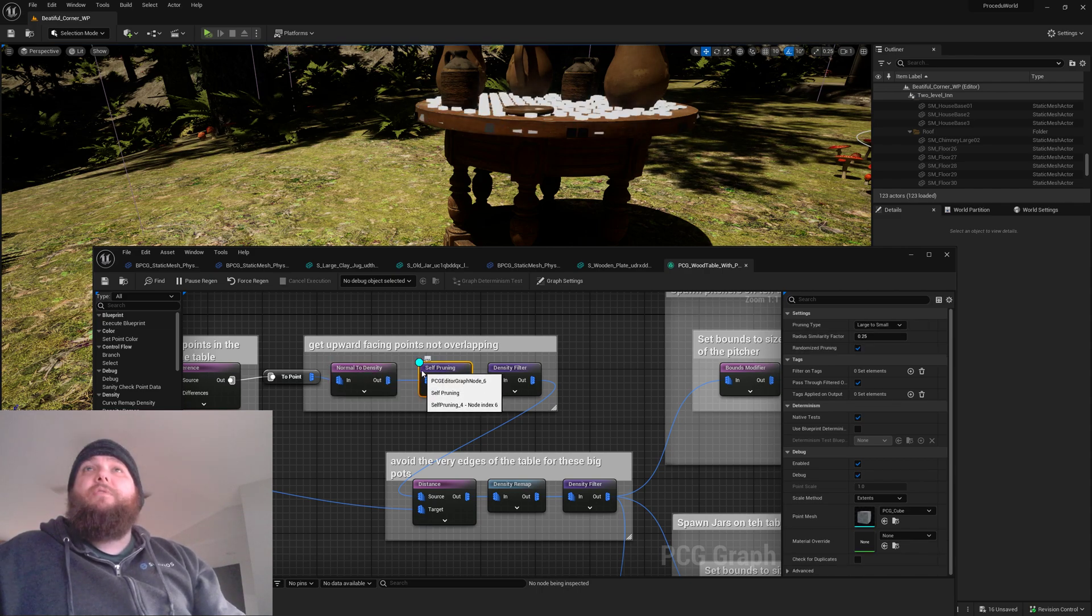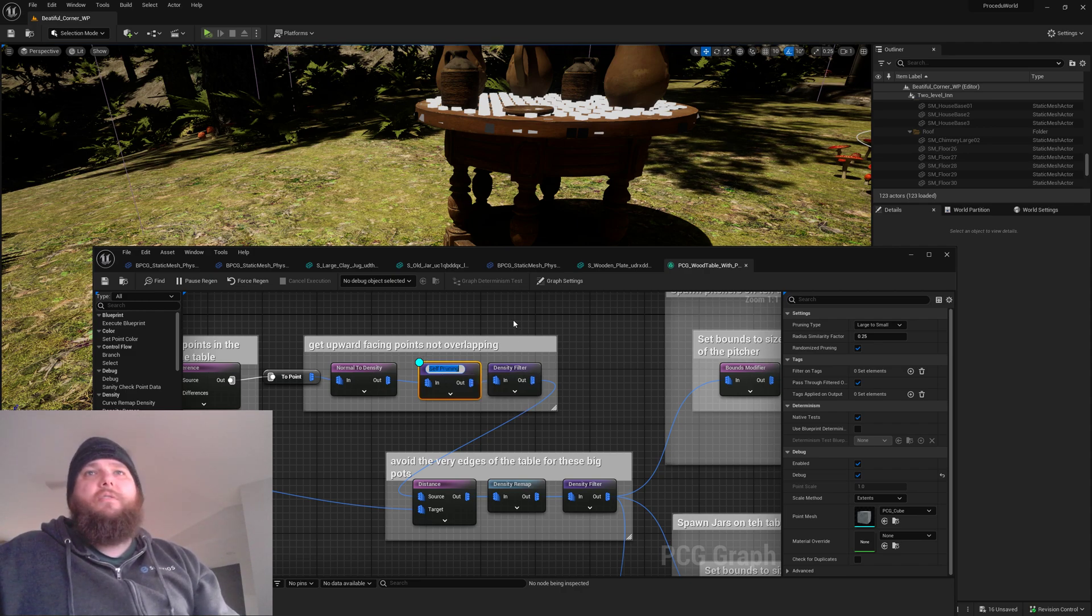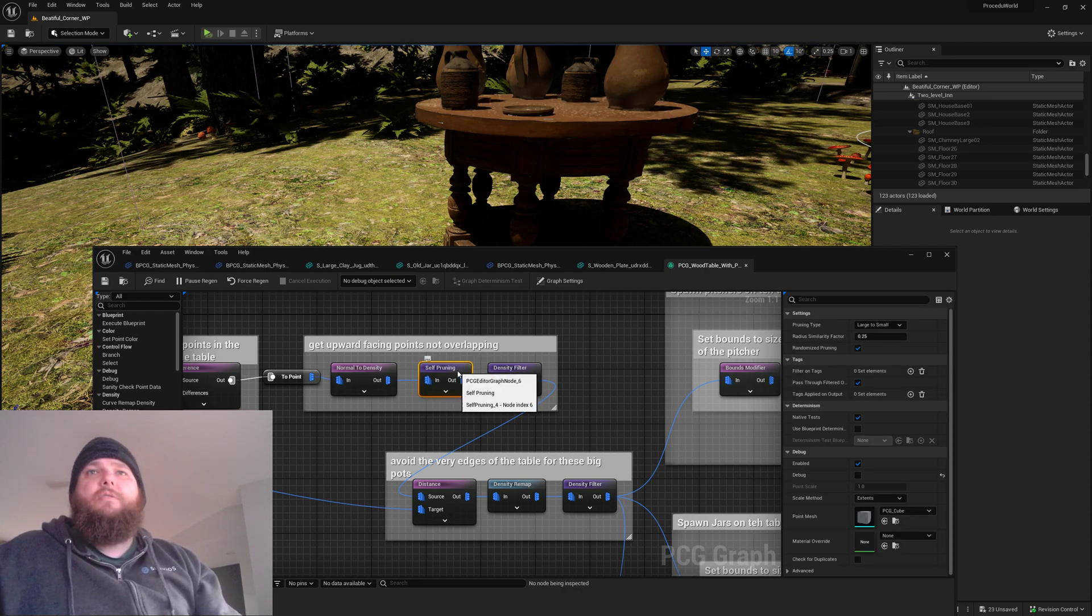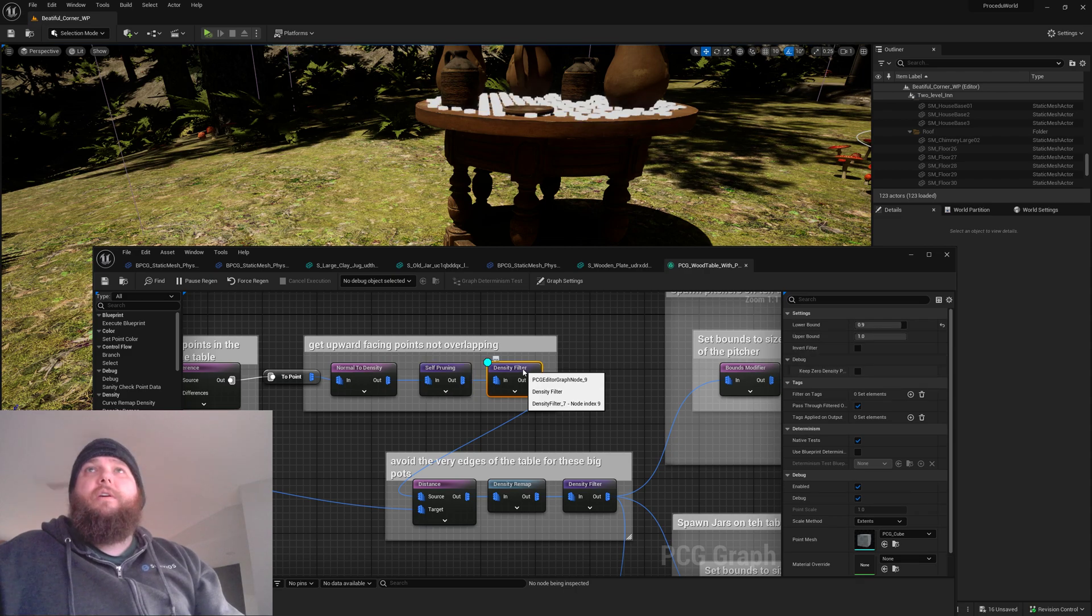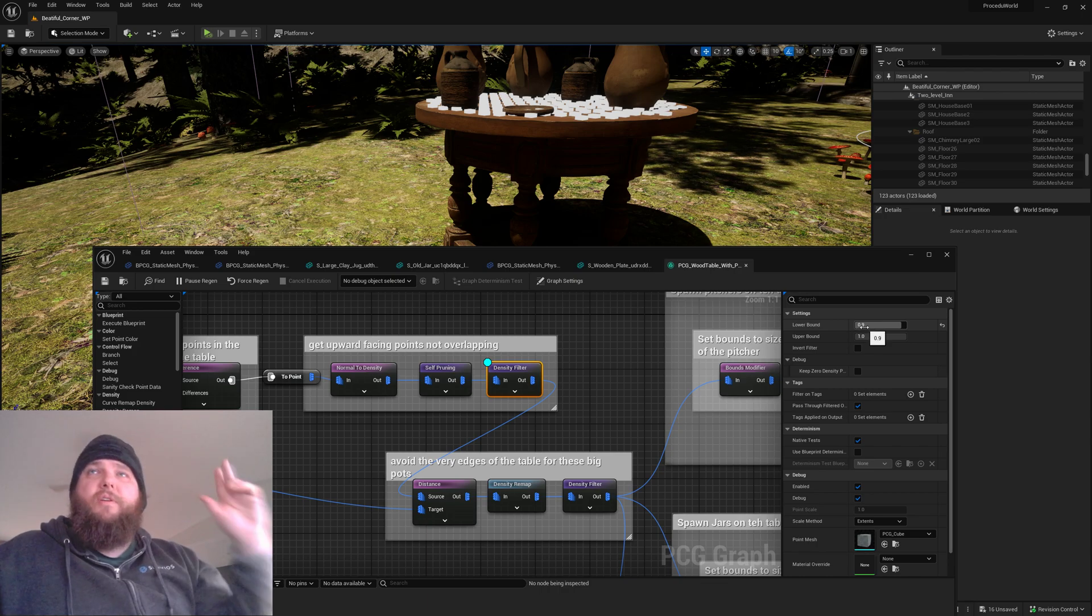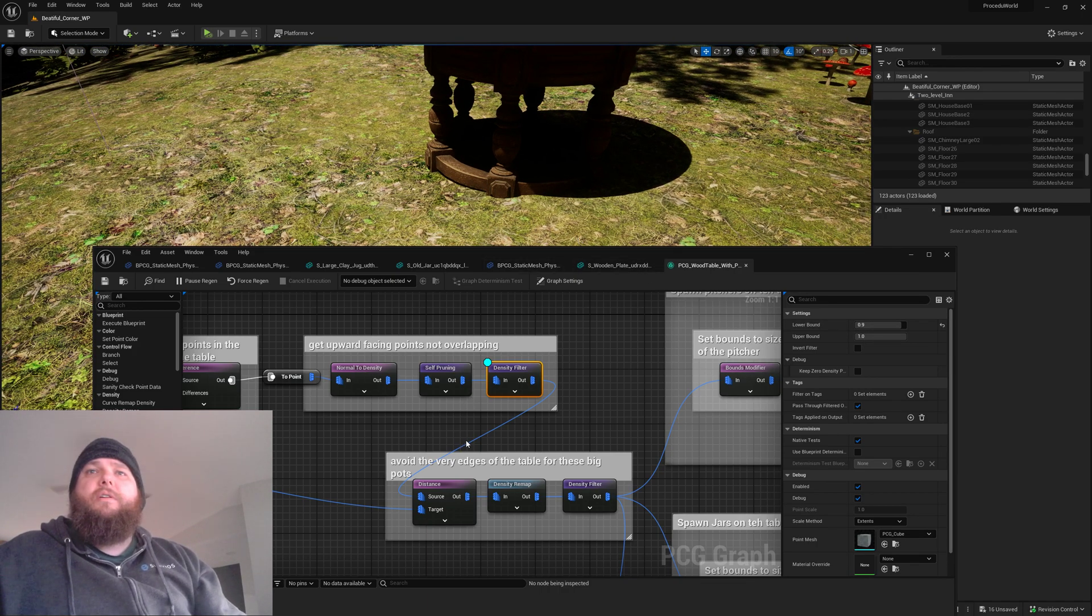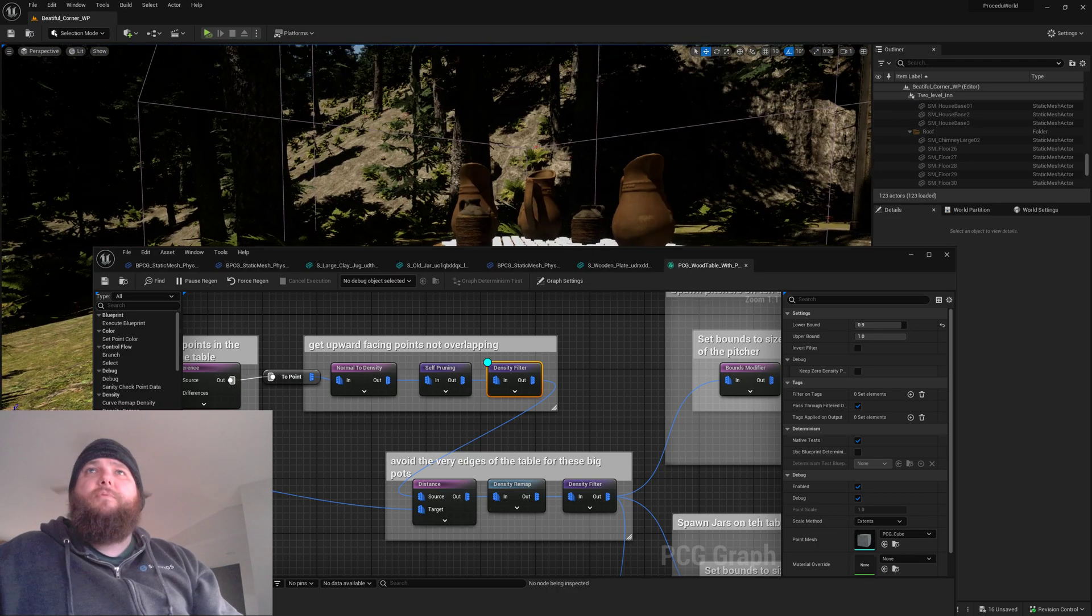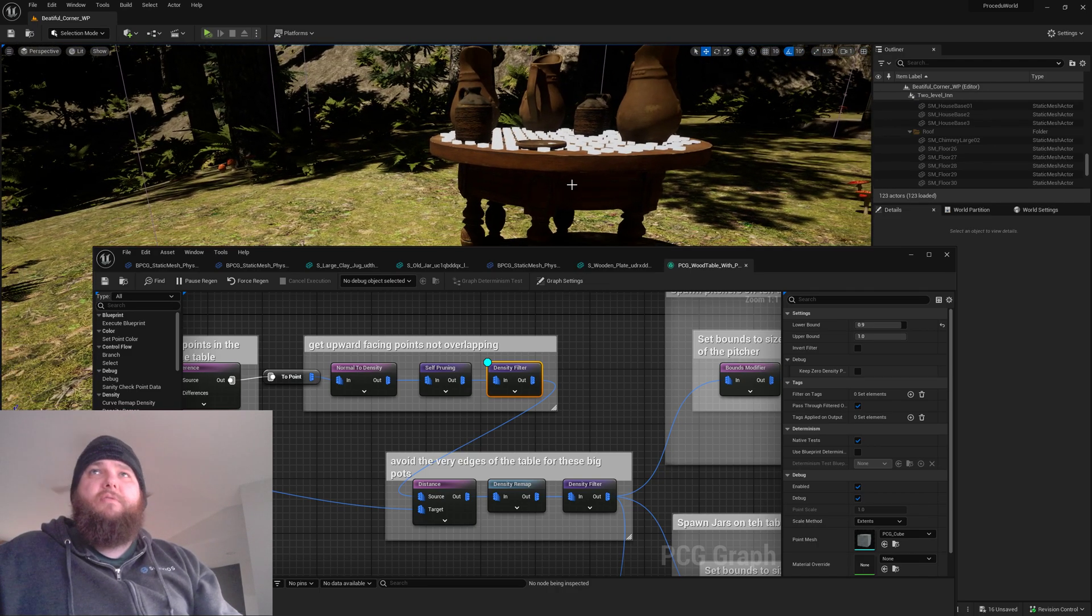We get rid of any overlap that we've got, and then I am filtering out any that aren't facing upwards by grabbing only the upper 90 percent. That gives me a little bit of back and forth, and so far I haven't been spawning on like the weird edges of the table.